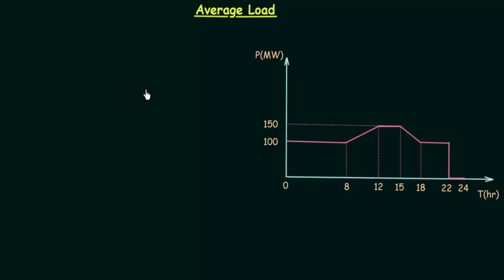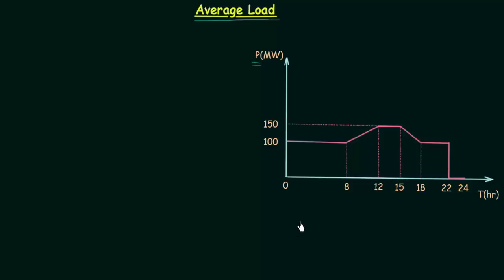We have completed the load curve and now we will start the economic factors. In that we will first study average load. Average load is the average amount of power we need to transfer over a 0 to 24 hour period. The time axis is from 0 to 24 hours, meaning we are looking at the daily load curve, and the average amount of power we need to deliver is known as average load.